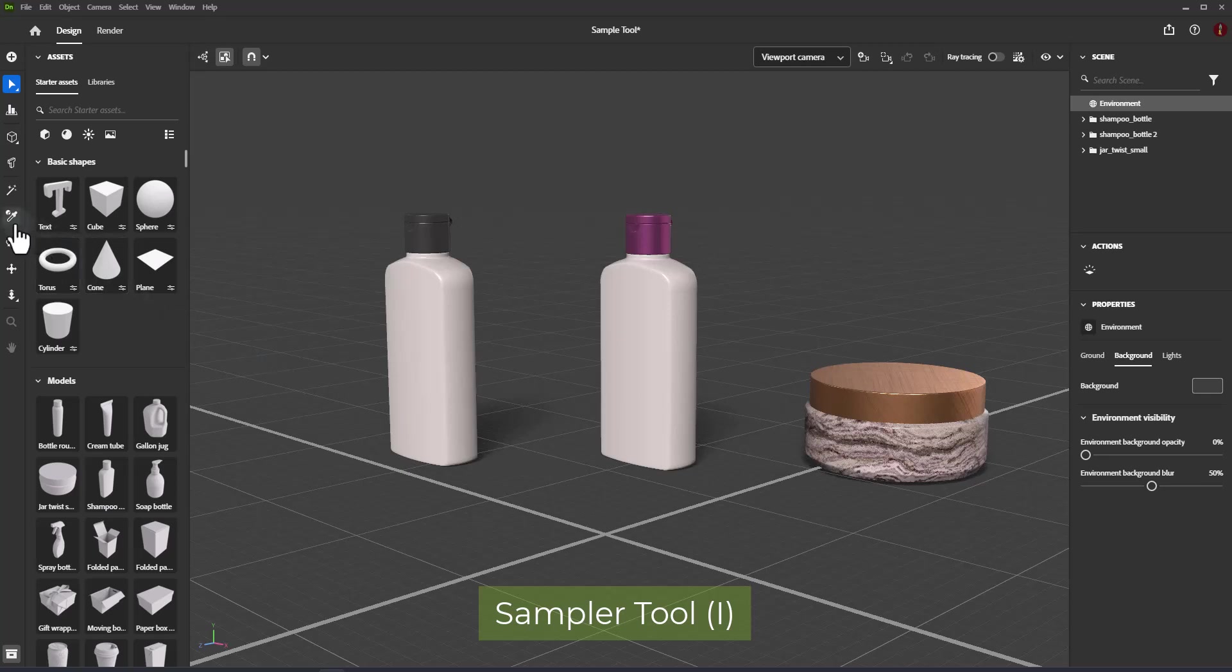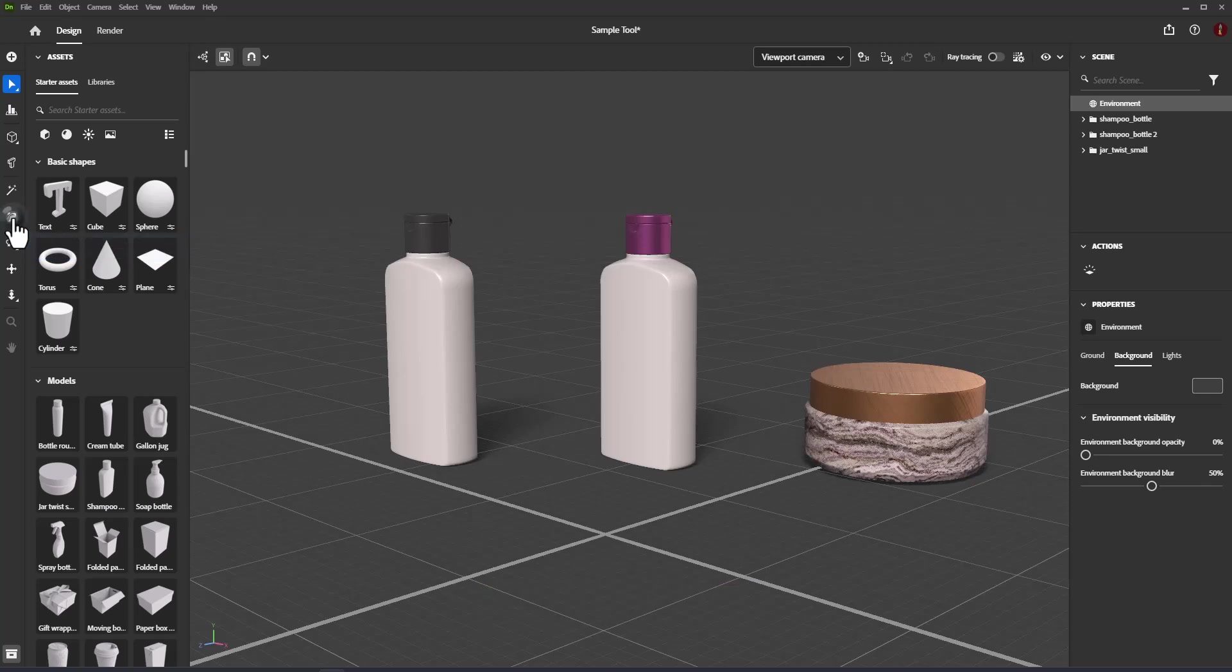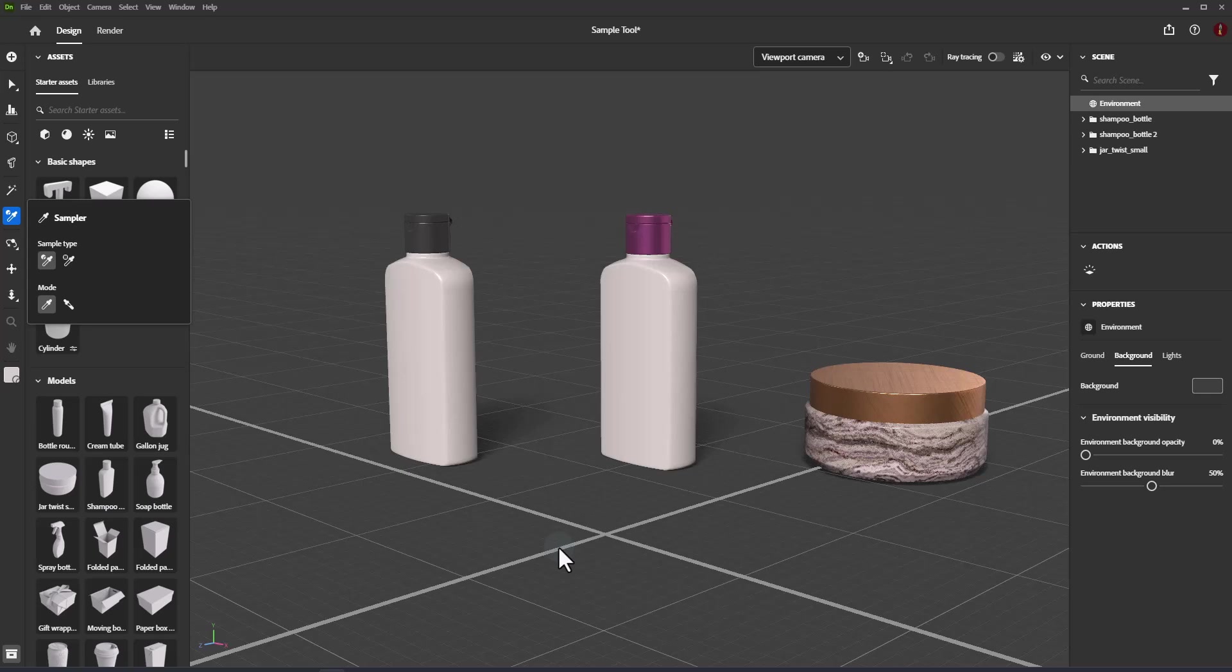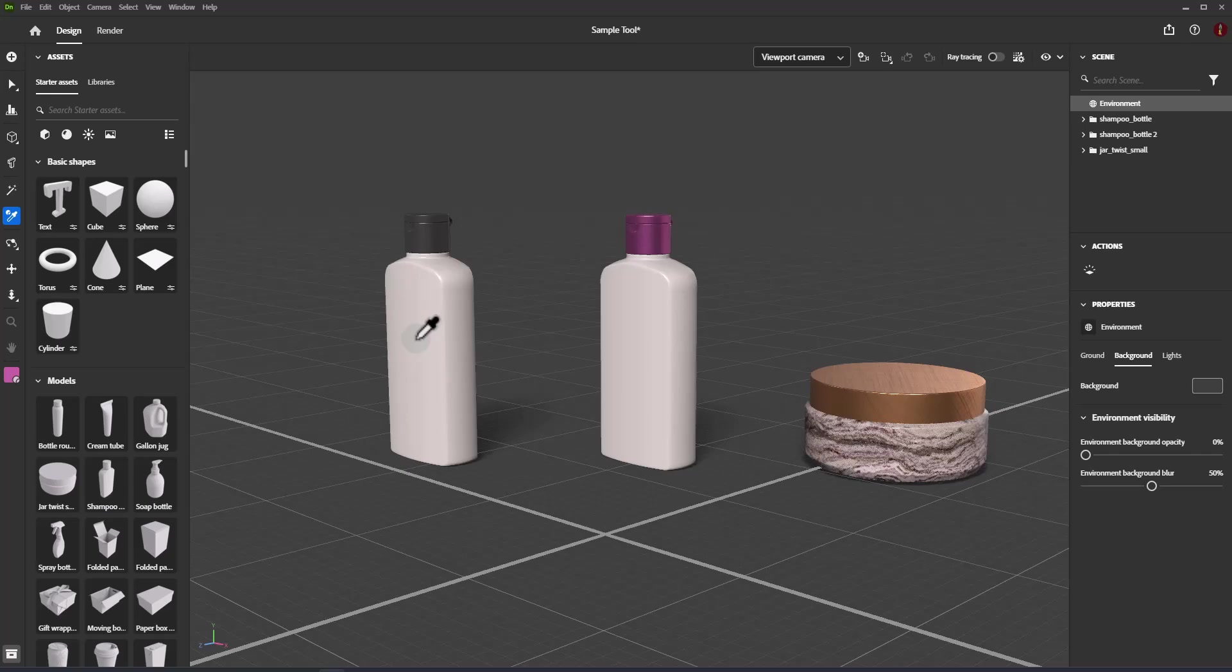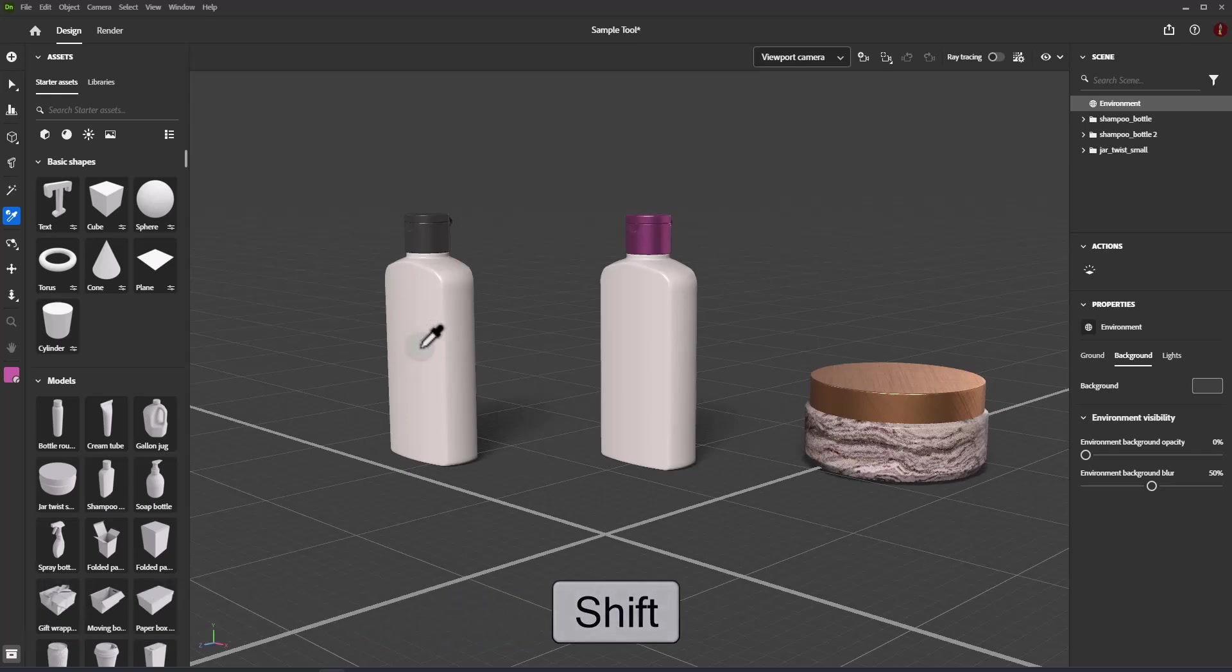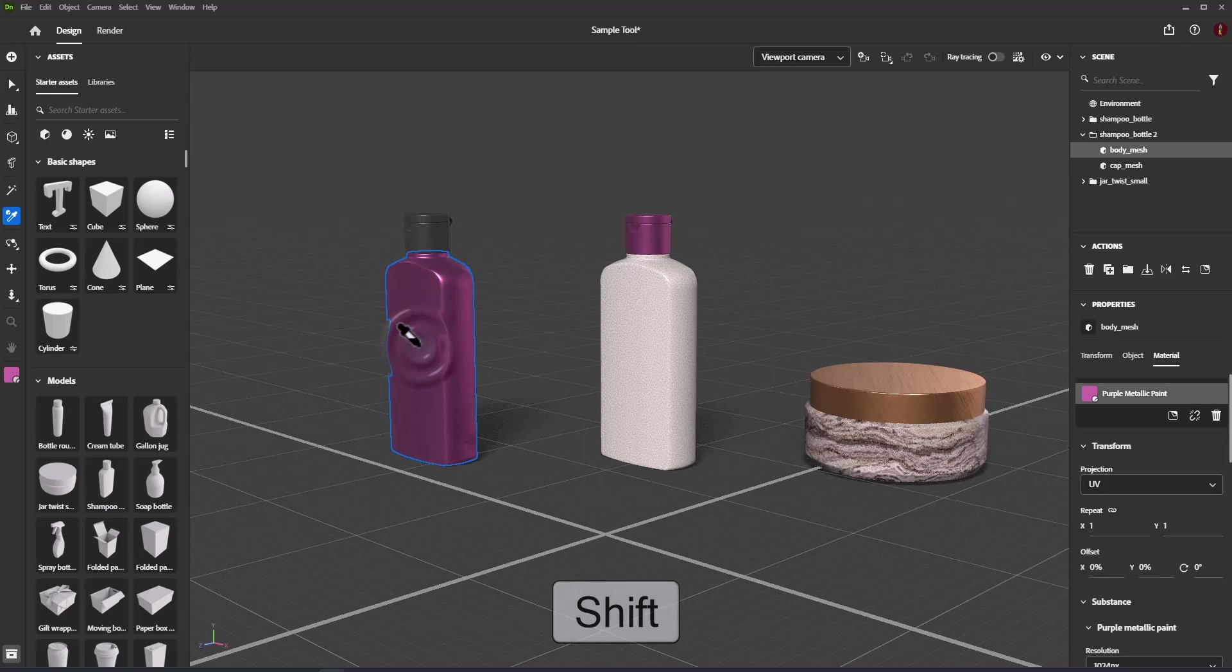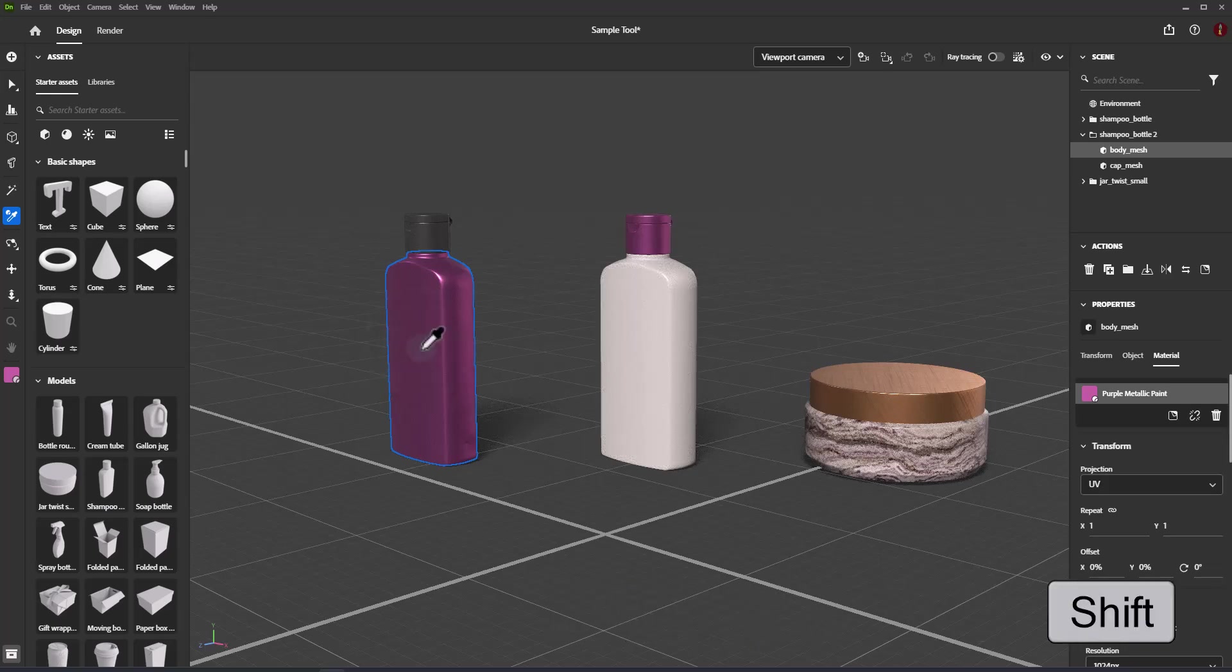The sampler tool samples and applies materials and colors to objects. The shortcut for the sampler tool is I. To use the sampler tool, switch to it on the toolbar and click in the viewport to sample content. The sampled content will appear in the toolbar. Hold Shift and click in the viewport to apply the sampled content to new objects.